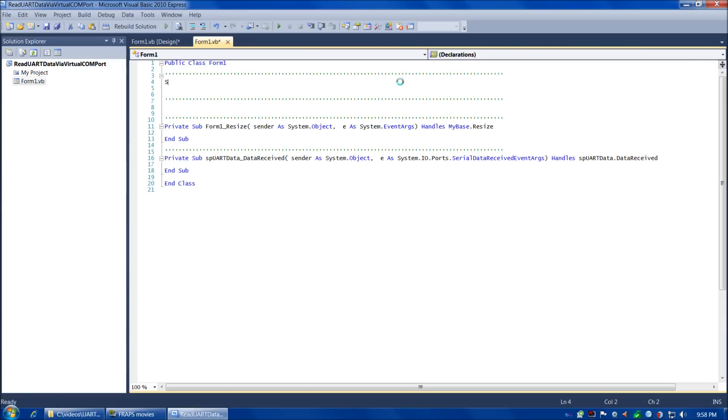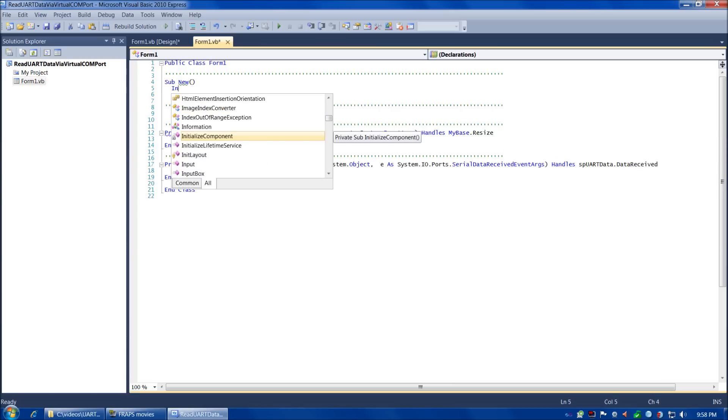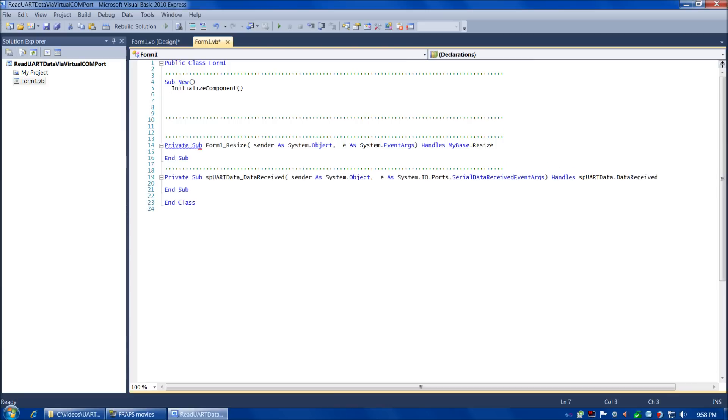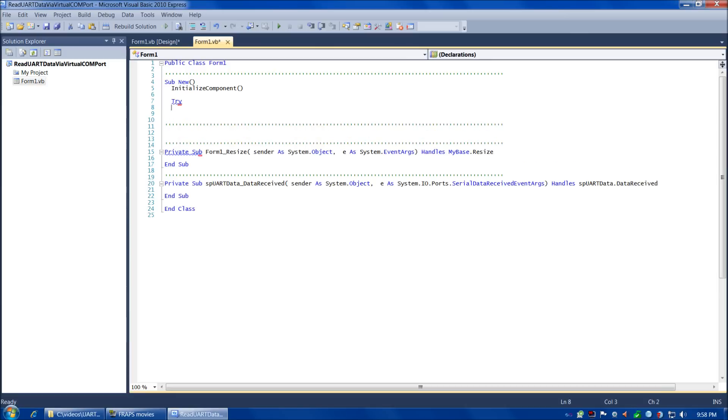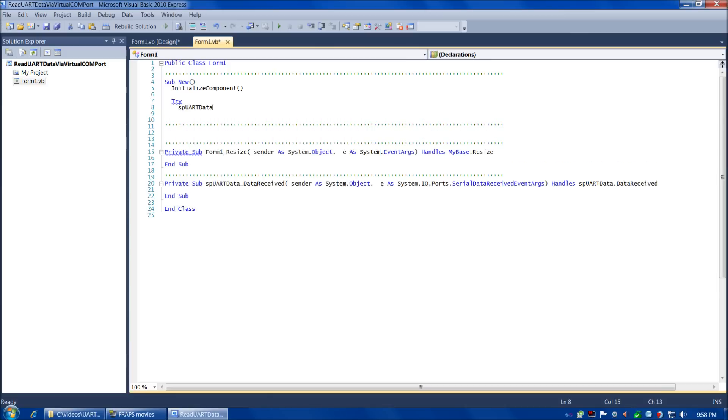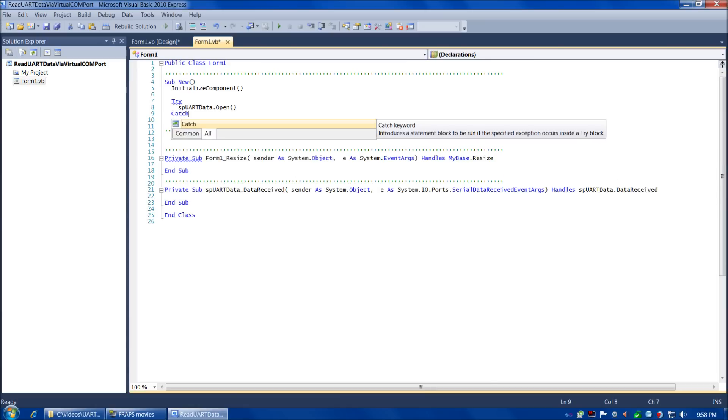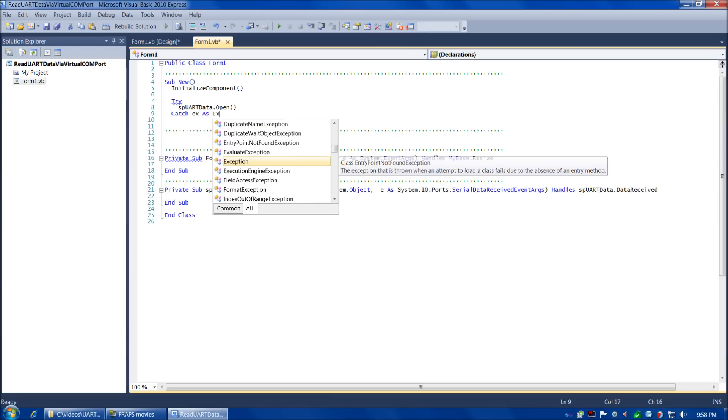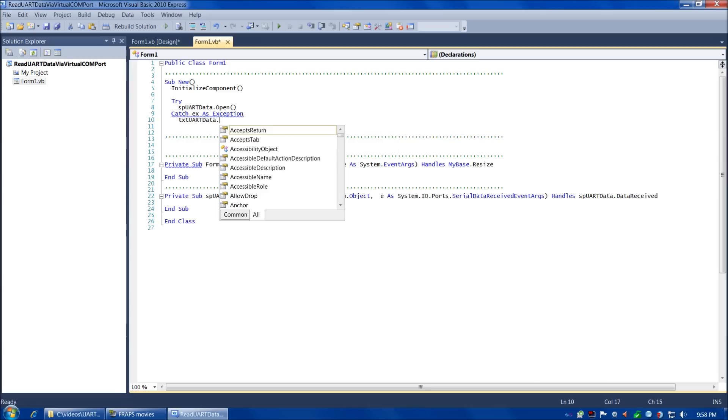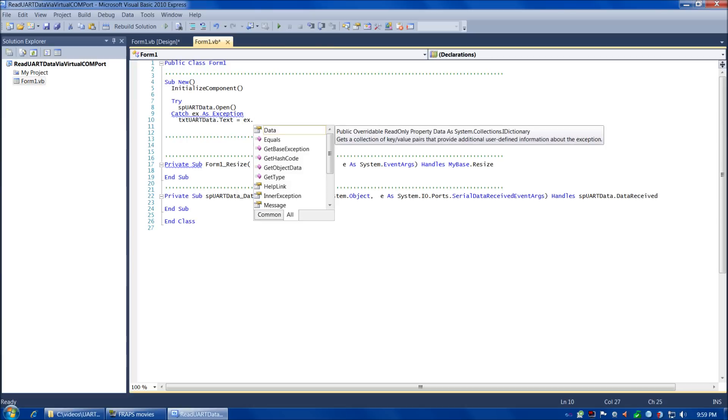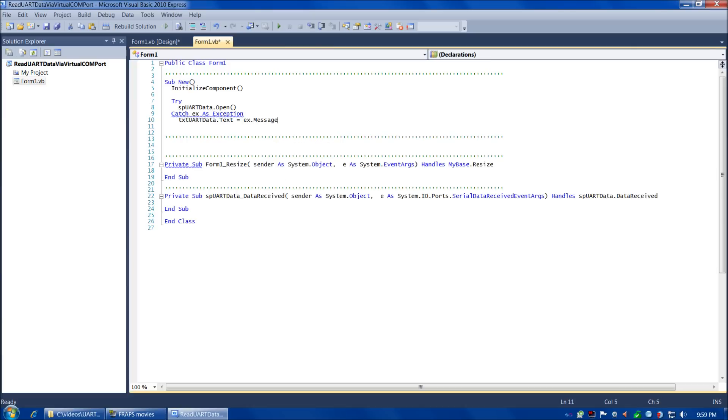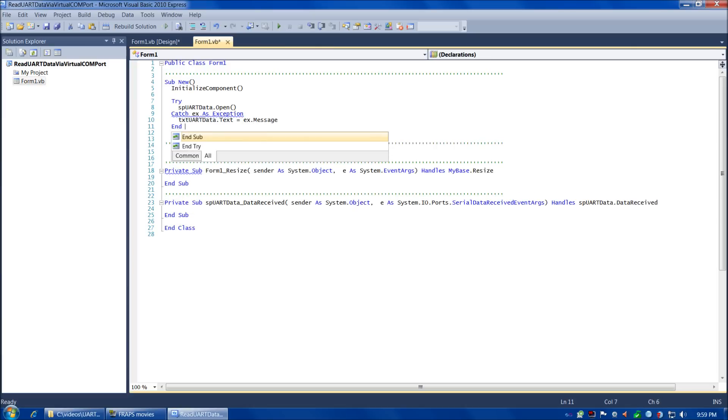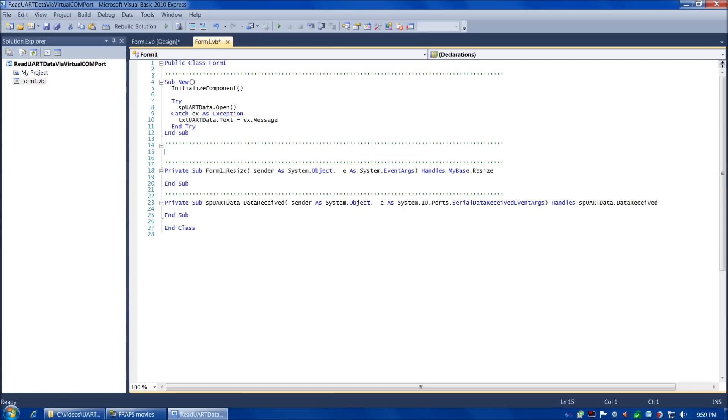Now we're ready to start writing our constructor. In Visual Basic, the syntax is sub new. We always want sub new to call initialize component. Then in the constructor we can open our serial port connection. So try serialport_uartdata.open, and we always want to catch that in case there's an error so it won't crash our program. Catch ex as exception, then txtUartdata.text equals exception.message to dump the error message to the text box. End try and end sub.